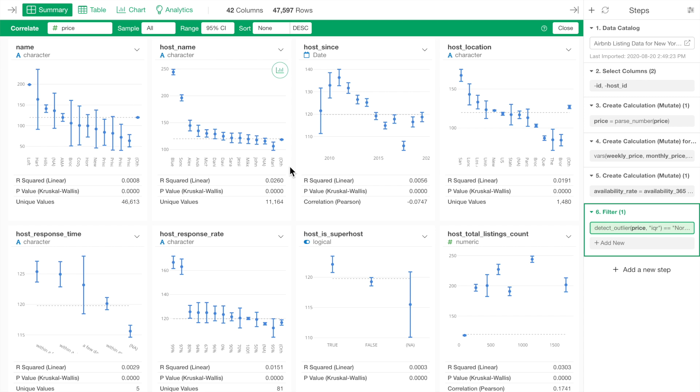Each variable shows an error bar. The center dot shows the average price, and the bar shows a range of the 95% confidence interval, which indicates that the true average price should be in this range with 95% chance.